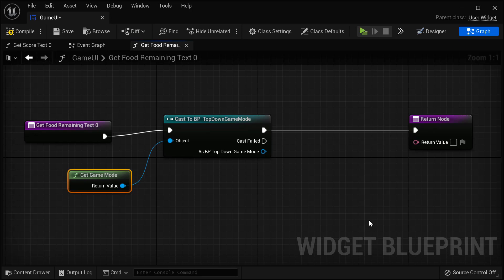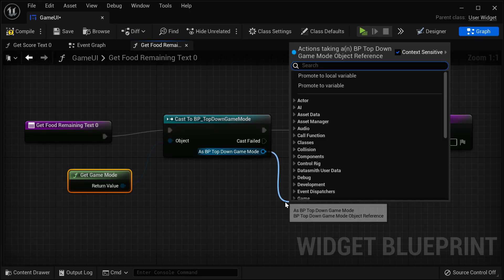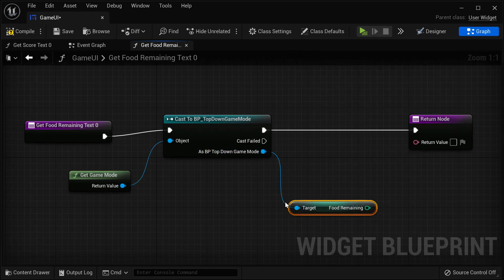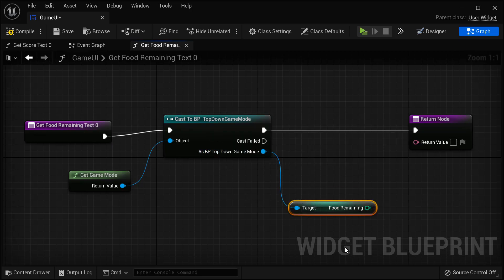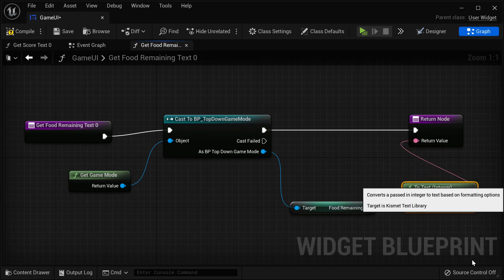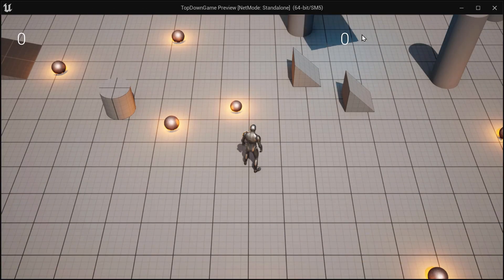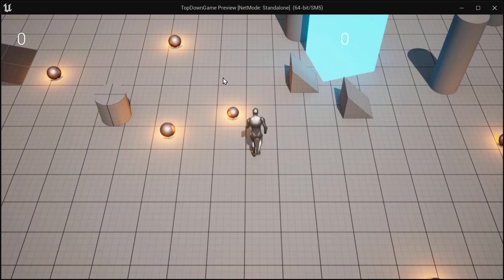We're going to bind the food remaining, which is a variable that exists in the game mode. So we access the game mode returned by this node and access its food remaining property — Get Food Remaining. Then we take that integer and display it as the text in our text box. We can save and compile, hit Play, and this time we have a zero on the top right-hand side showing us the food remaining.